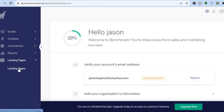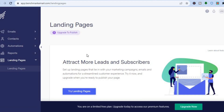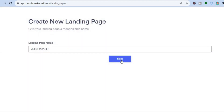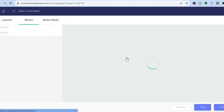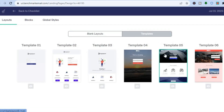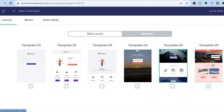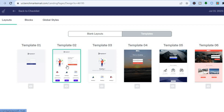If you'd like to create a landing page, tap on 'Landing Pages,' then 'Try Landing Pages.' Enter your landing page name and tap 'Next.' You'll be redirected to a page where you can choose from different templates. You can choose blank layouts or tap on 'Templates' — they do offer a few templates, though they are limited compared to other email marketing platforms that provide more eye-catching templates.